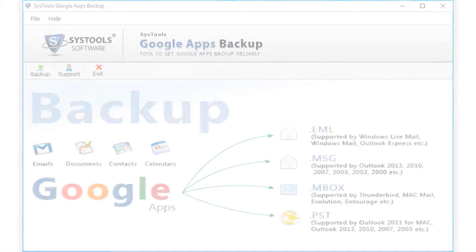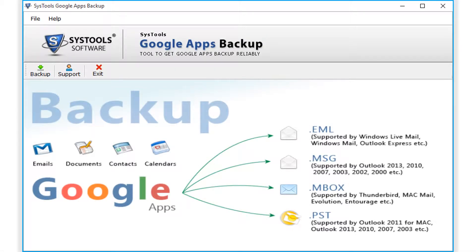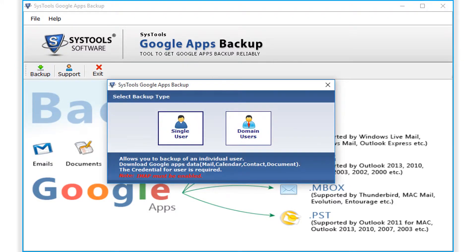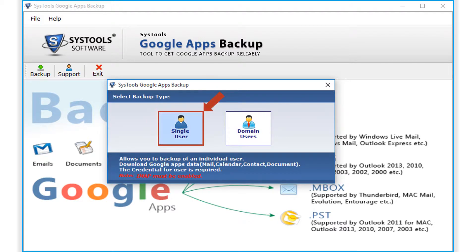The interface is simple and user-friendly. Here you can select backup option button from the top menu. After selecting the option, a small window appears with further options to choose. You can select either single user or the domain users option, depending on your requirements.